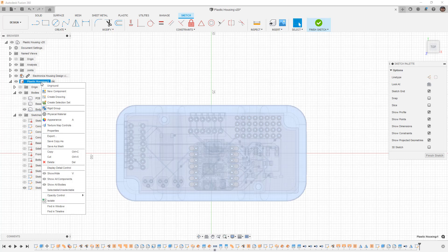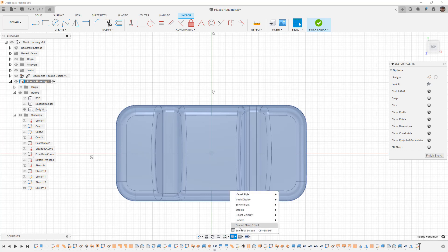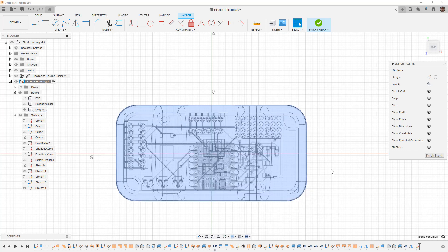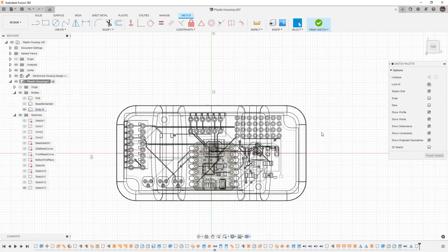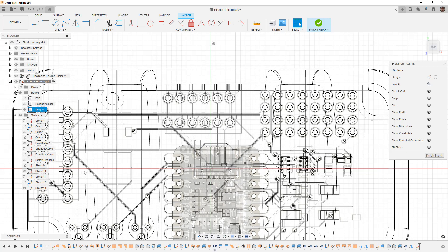Another option we could use temporarily is to set this back to 100% and change our display settings to the visual style for wireframe. The wireframe will let us see through everything and gives us a good idea of where that USB-C connector is.